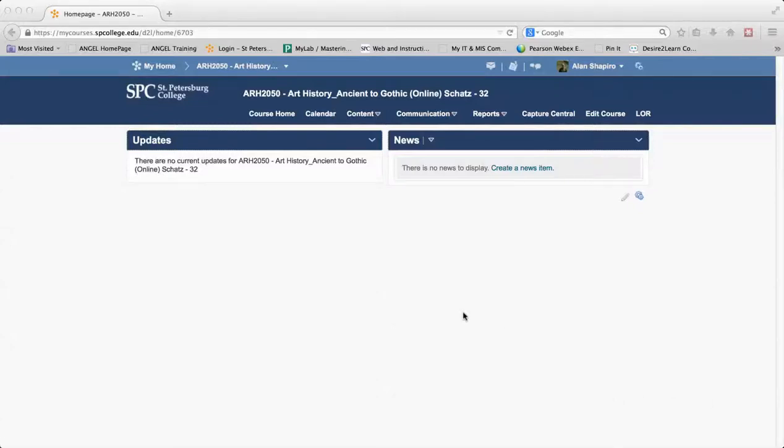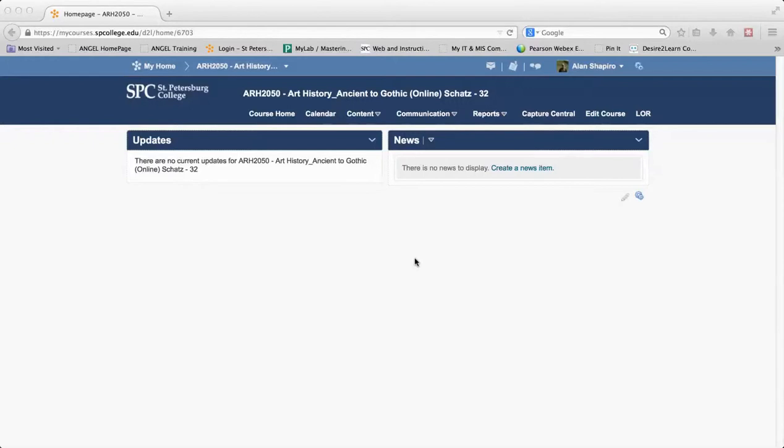I'd like to give you an idea of what happens when your course gets migrated from Angel to Desire2Learn and what your quizzes will look like. First, I can tell you that all of your quizzes will come across. Now, if you have short answer questions, those will not come across. Those are the one question type that will not come across.